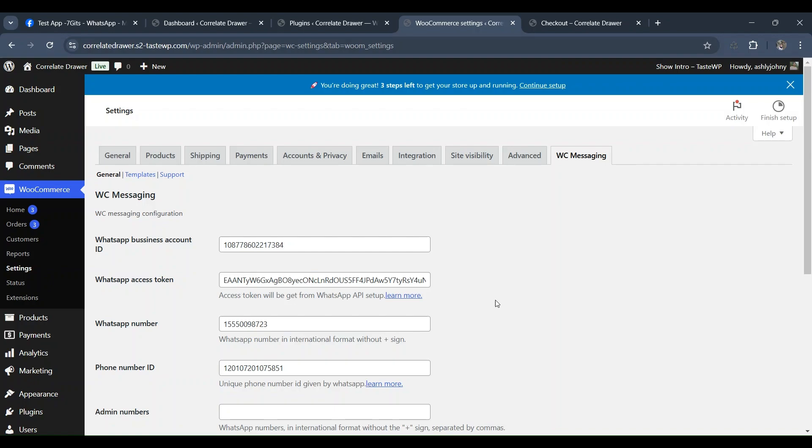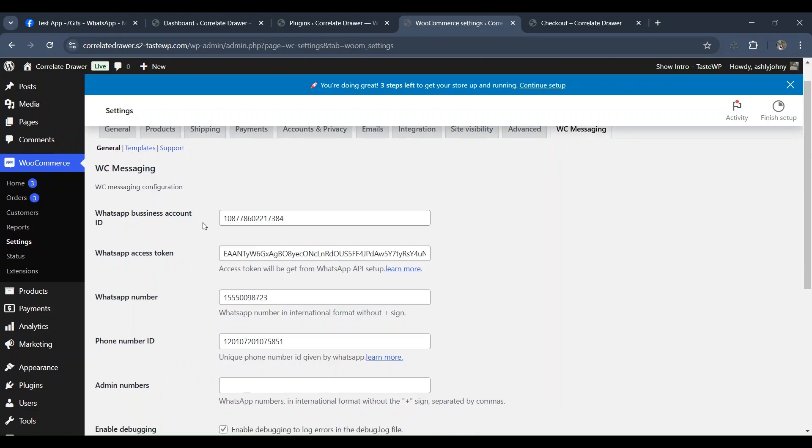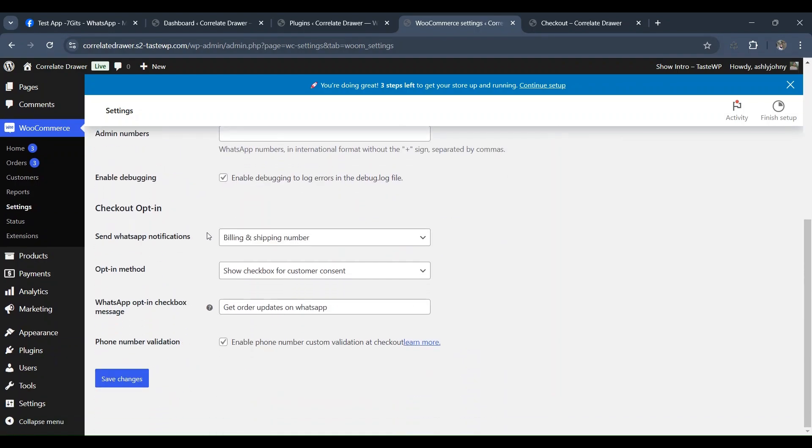All right, for this video, we've covered the complete process of using the WhatsApp messaging plugin to send free WooCommerce order notifications via WhatsApp. But before we conclude, let's discuss an important option in the general settings. There's an option method with two choices.